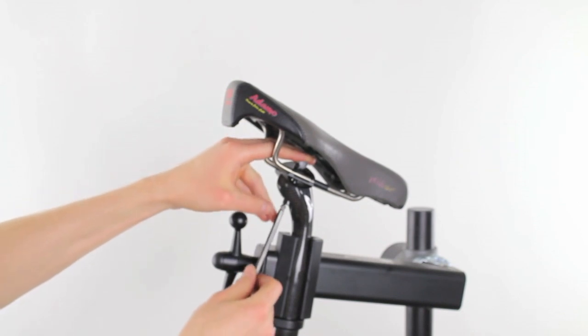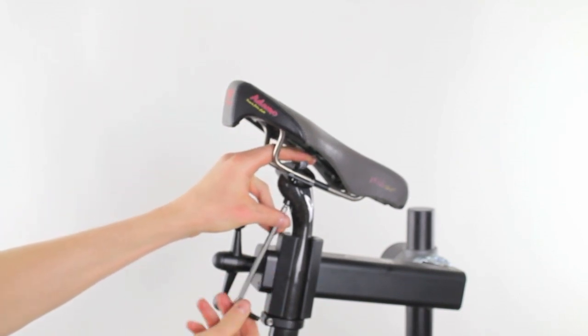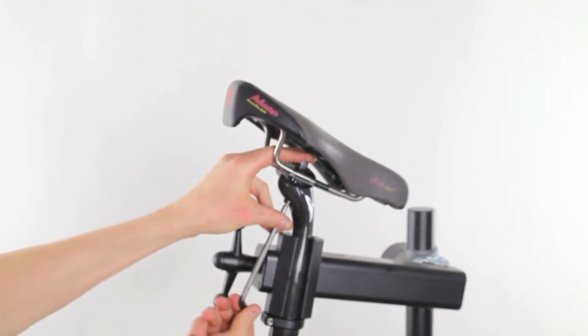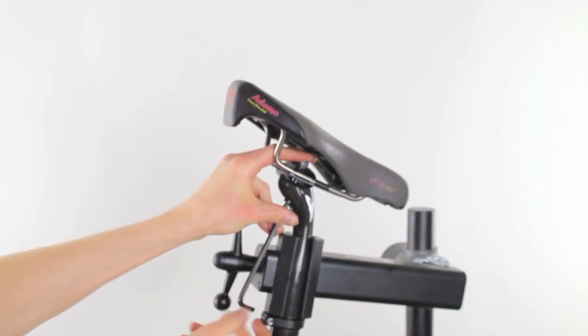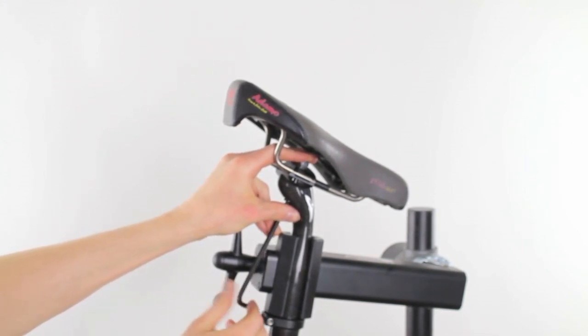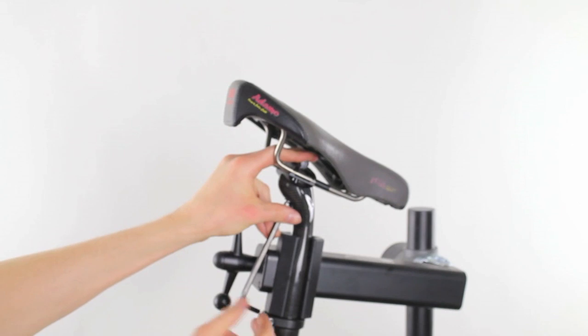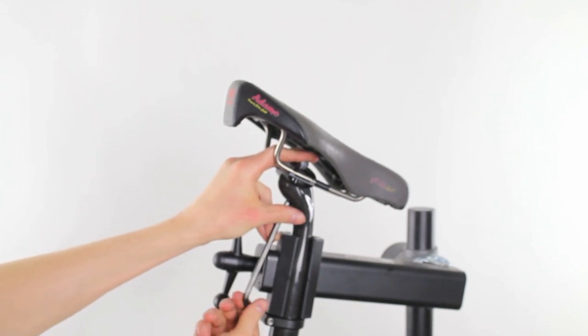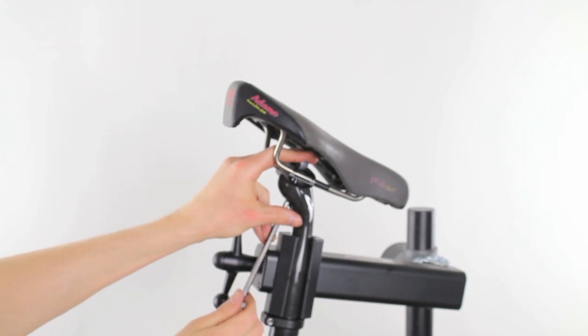Once it's in the proper place, you can use an Allen key and tighten the saddle in place. With saddles that have metal rails, just get it hand tight. However, if you have a carbon fiber rail on your saddle, you'll want to make sure you check the recommended torque setting for your saddle.